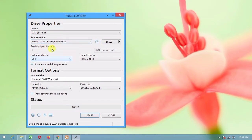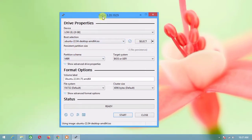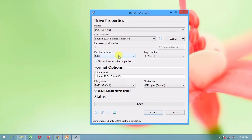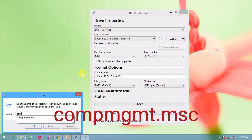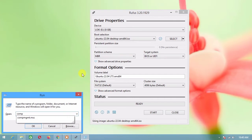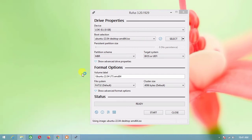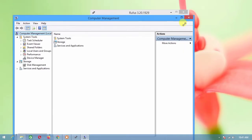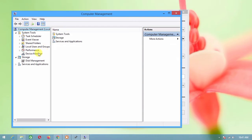Choose the partition scheme — MBR or GPT — that is very important. To know your partition scheme, from your keyboard press Windows + R, then open Disk Management.